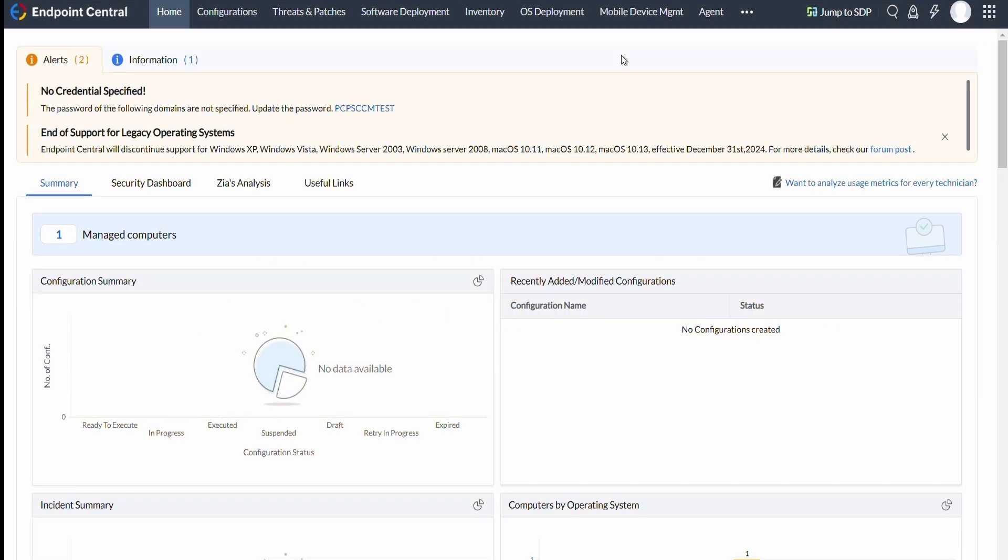First step is to generate API client in Spotlight in which you have to retrieve base URL, client ID, and client secret. To know how to retrieve these, refer to the video link provided in the description.